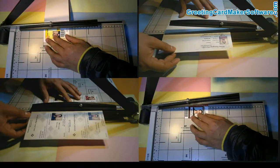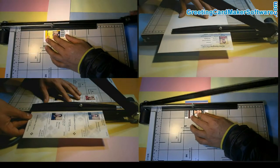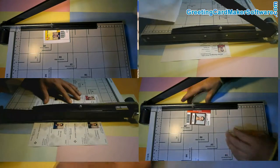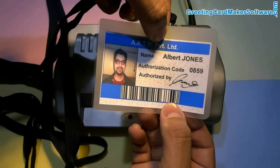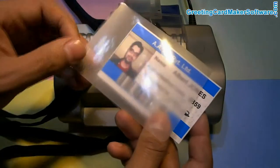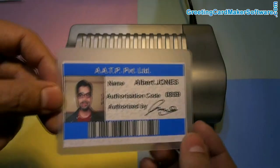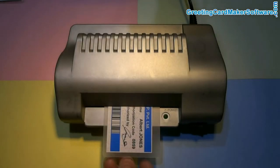Trim cards according to ID card dimension. If you want to use ID card after lamination, put your card in lamination pouch and insert in lamination machine.